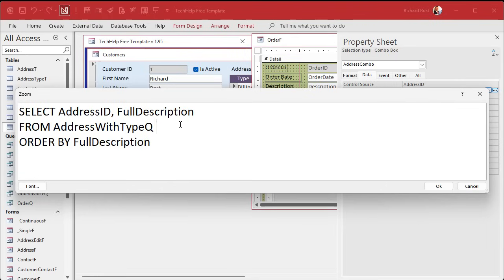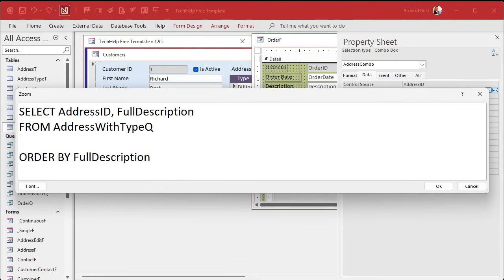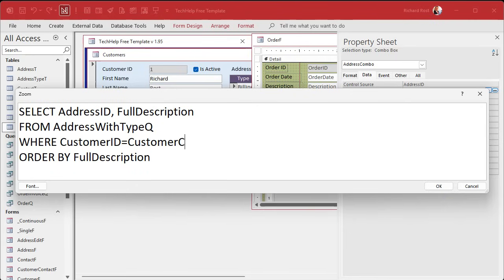Now we need to throw in a WHERE condition — right after the FROM but before the ORDER BY. We're going to put WHERE in there, and we want the customer that's currently on the order, which is in the customer combo box. This is the address combo box, so all we have to say is WHERE CustomerID equals CustomerCombo.